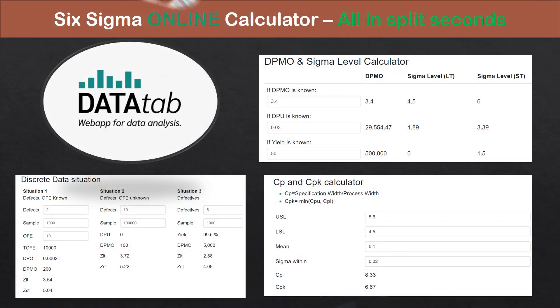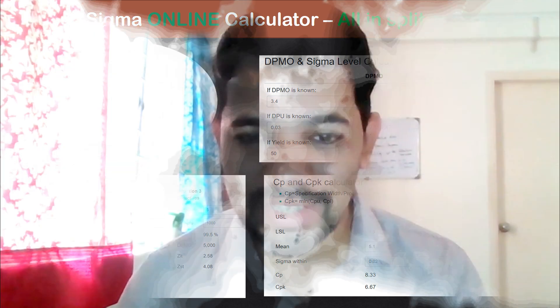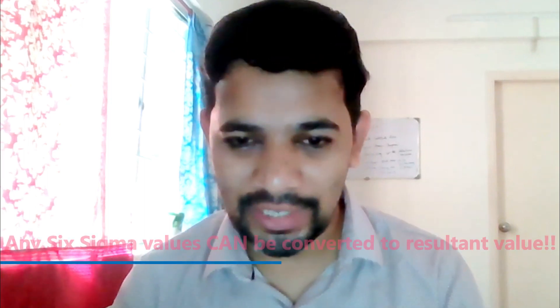Hi everyone, welcome back to Abra Nale channel. Today's topic is very profound and useful. When you have data, you can convert it into resultant values, particularly in Six Sigma. This is also called a Six Sigma calculator.